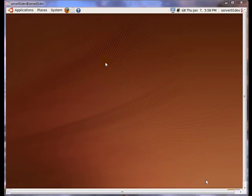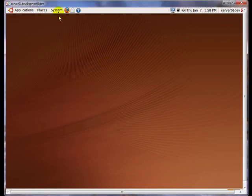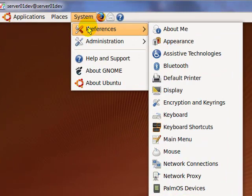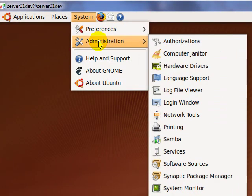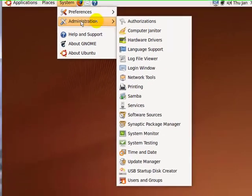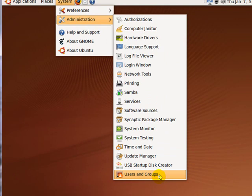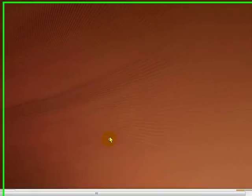In this section of the tutorial, I'm going to show you how to set up Samba user accounts. First, I'm going to create a Linux account by going to System, Administration, and select Users and Groups.